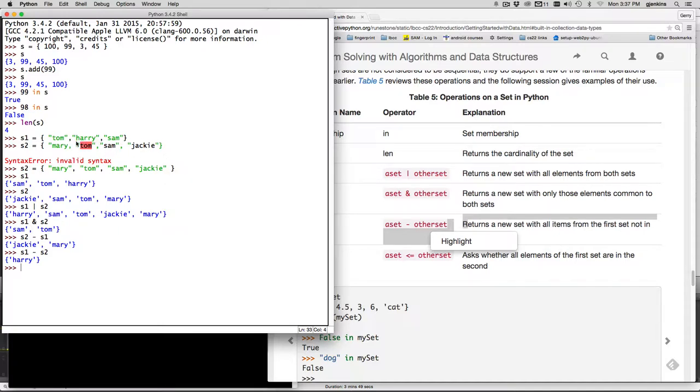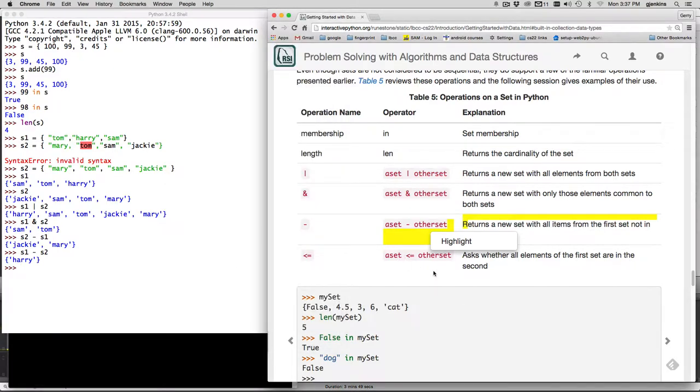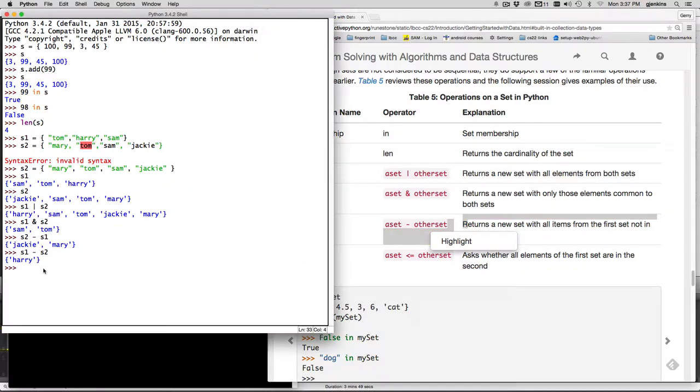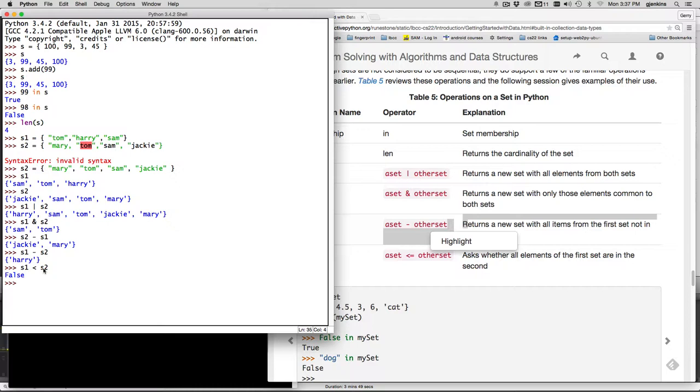And then you can check if all the elements of the first set are in the second set. So let's try S1 less than S2 so that's going to say is S1 a subset of S2 and it's not. So let's make a new set